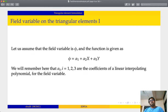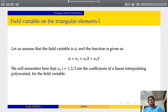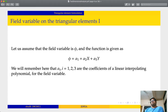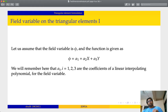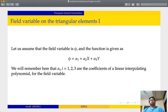Let us talk about a field variable. What is a field variable? A field variable could be a displacement — for example, displacement in the x direction or y direction. So this is a field variable dependent upon two independent variables, that is x and y. This is alpha 1 plus alpha 2 x plus alpha 3 y. These alpha i's are the coefficients of a linear interpolating polynomial for the field variable. We are talking about linear interpolating polynomials, though there could be quadratic interpolating polynomials also. For the simplest case, we will take a linear interpolating polynomial.